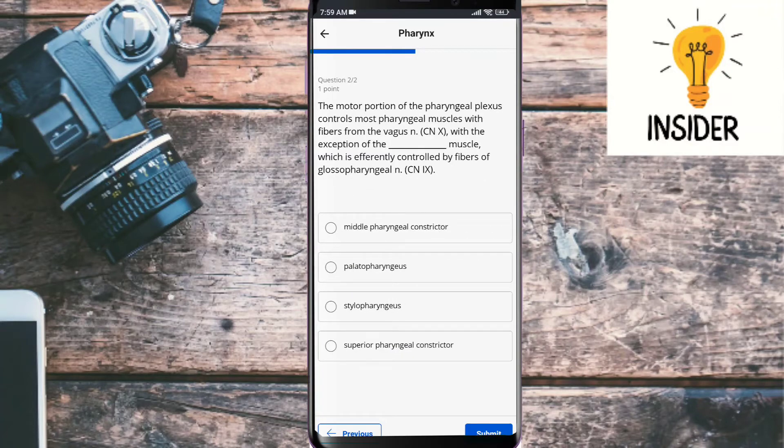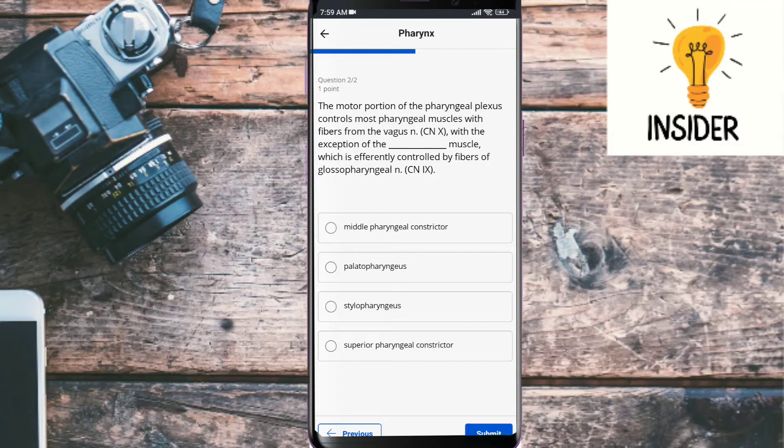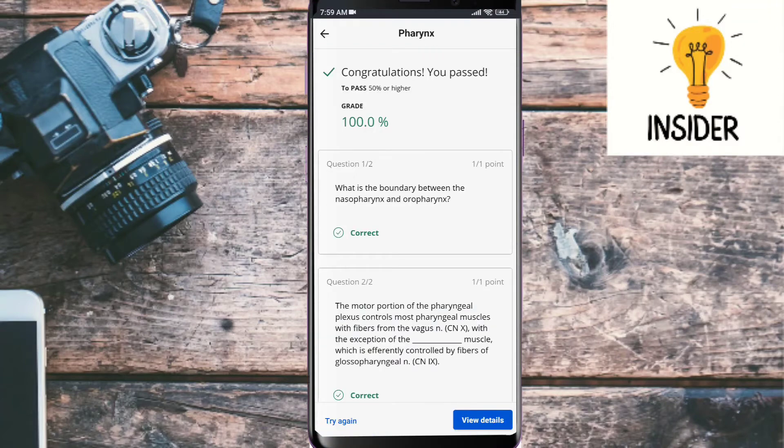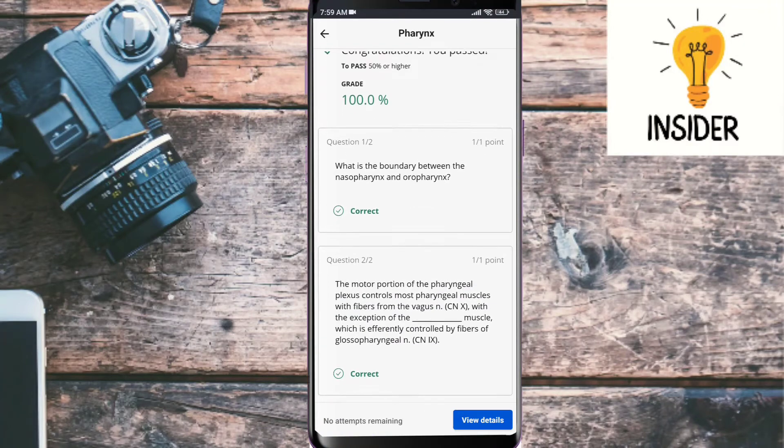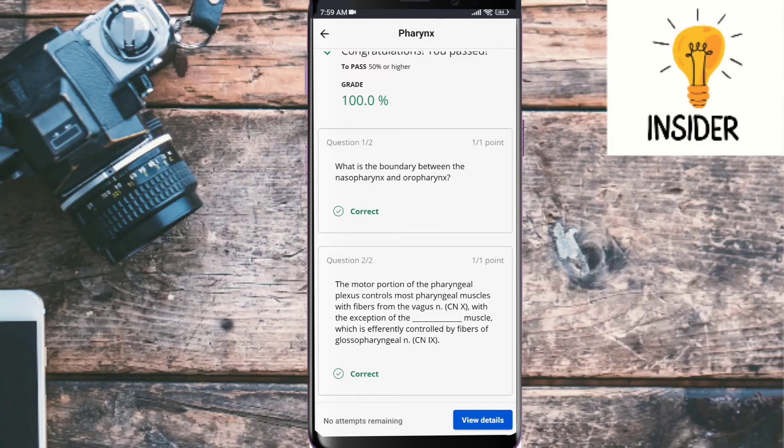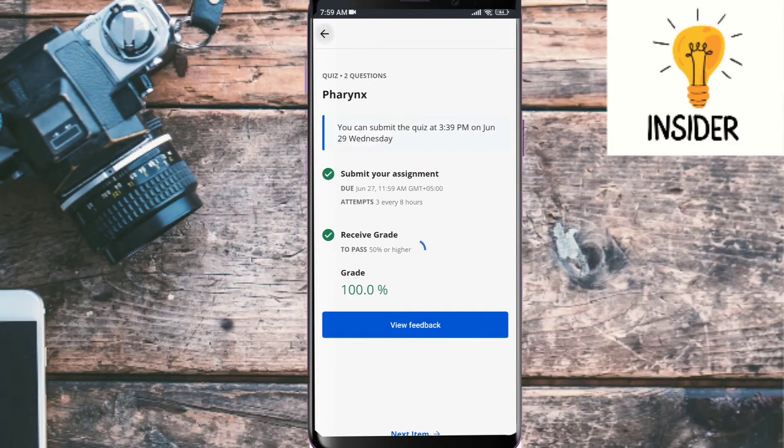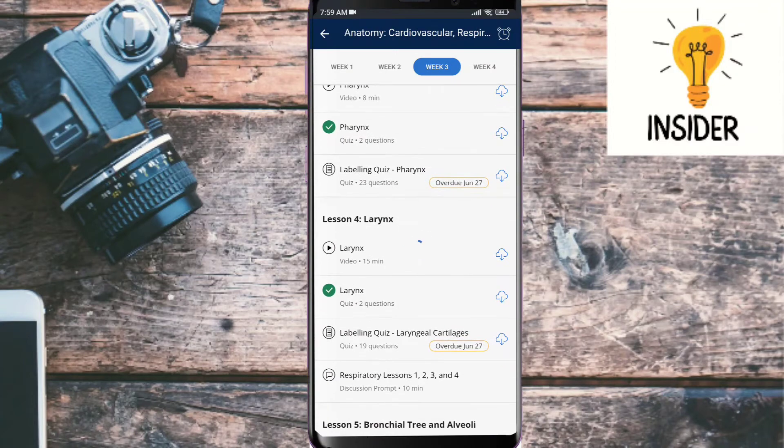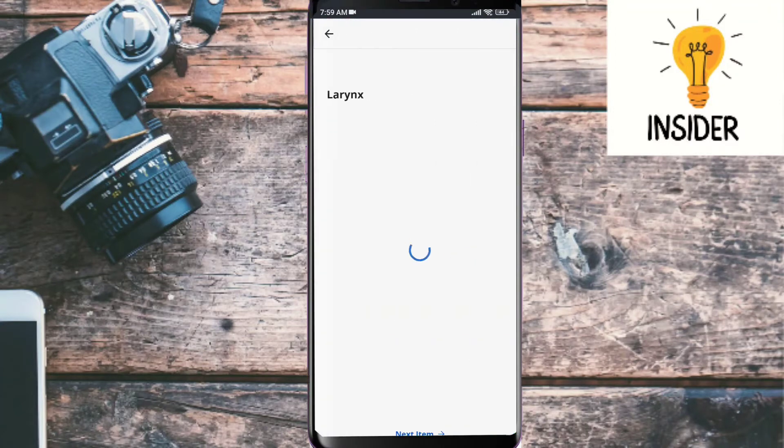Next question: The motor portion of pharyngeal plexus controls most pharyngeal muscles with fibers from the vagus, with the exception of muscles which are apparently controlled by fibers of glossopharyngeal nerve. Its answer is stylopharyngeus. As you can see, both of them are correct.